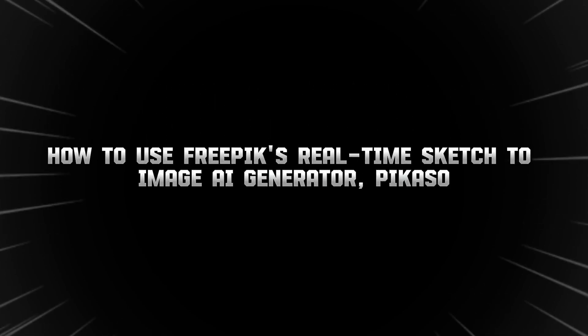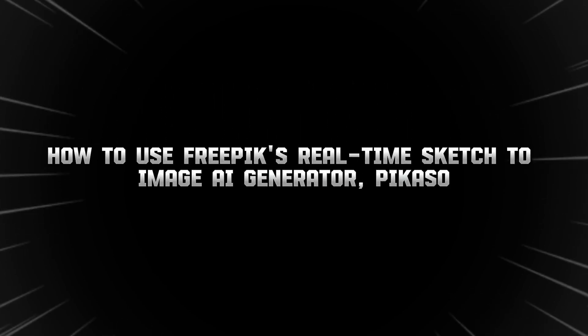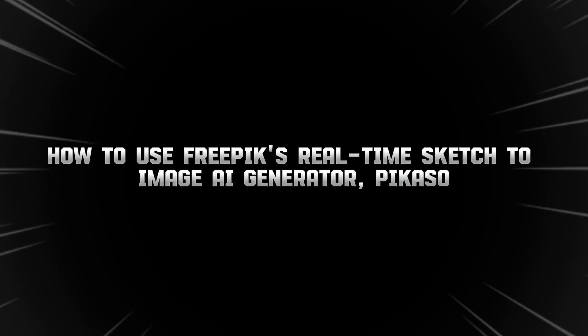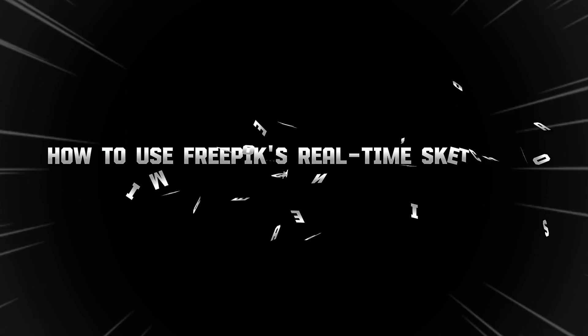In this video, I will show you how to use Freepik's real-time sketch to image AI generator, Picasso.